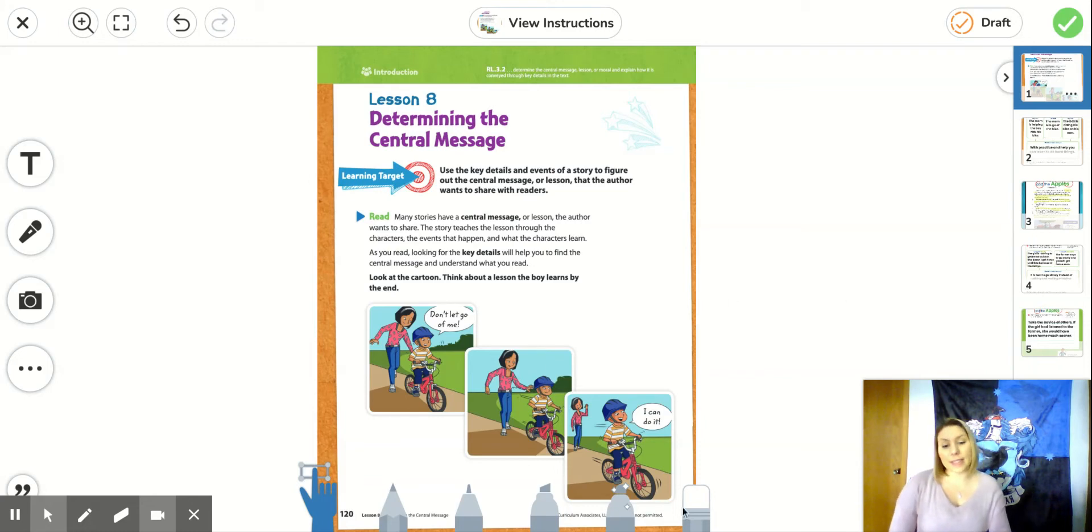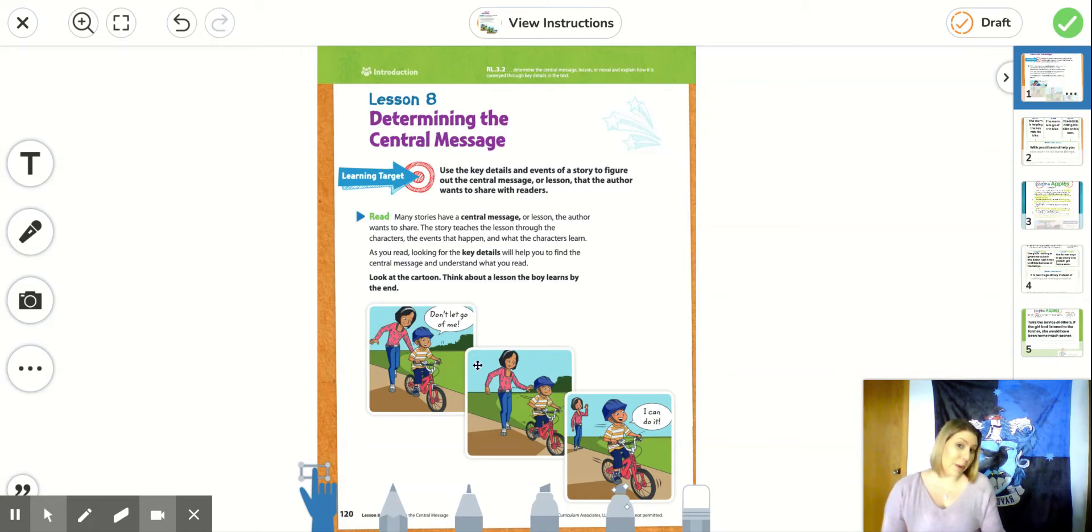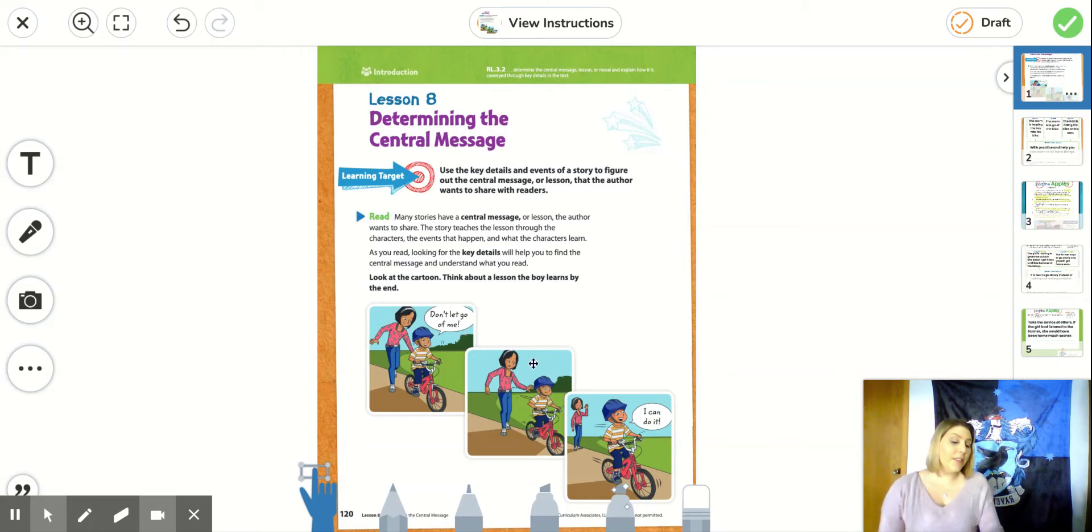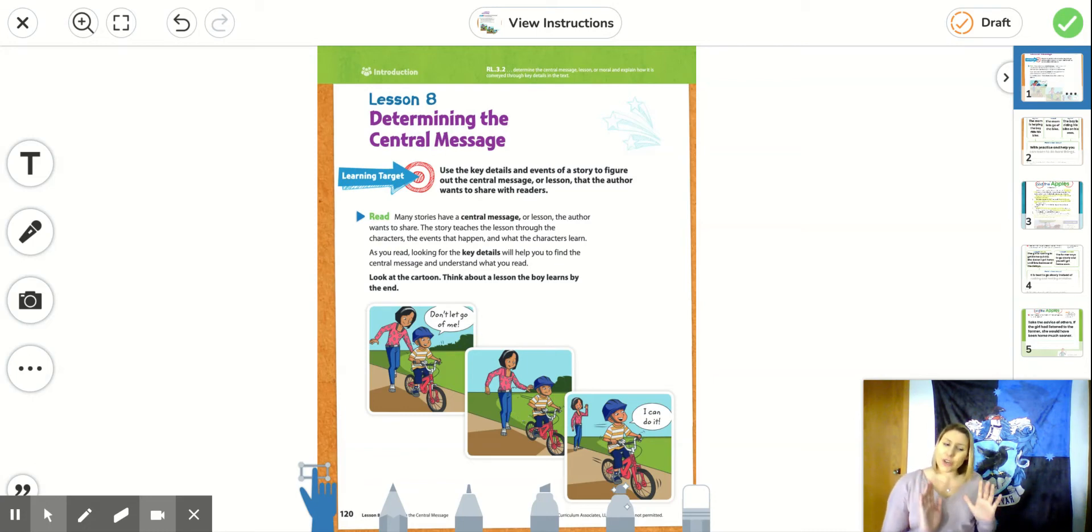So we looked at this comic on the first page, where the first picture the mom is helping the boy ride his bike. He says, don't let go of me. And then in the second picture, after a little bit, she lets go a little bit, but she's still really close by.